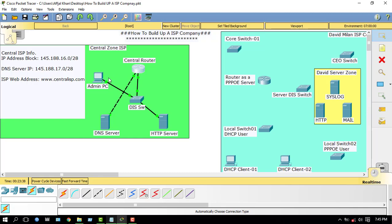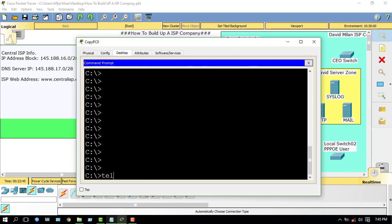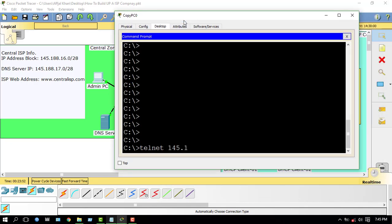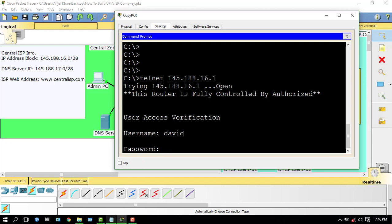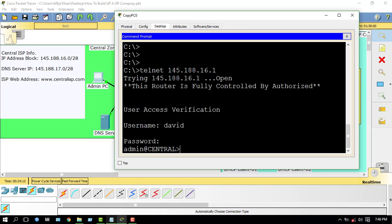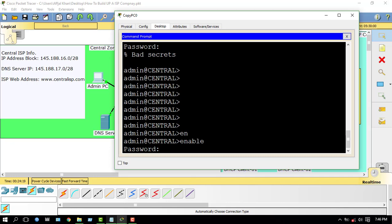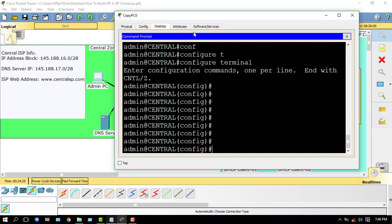Now check — what is my router IP address? I will use 145.188.16.1 to access my router via Telnet. Enter username: debit, password: debit123. I can now configure my router from this PC.